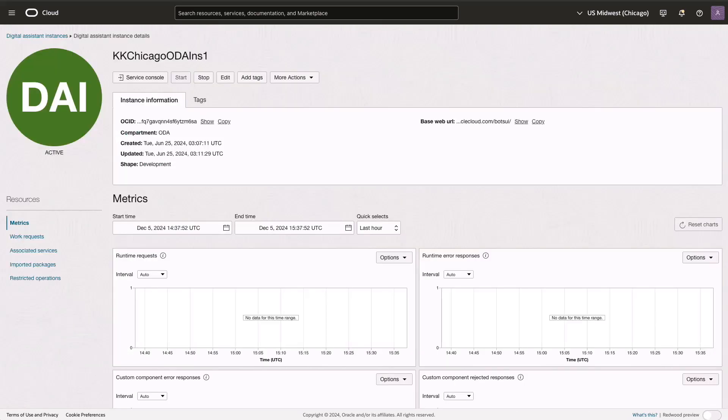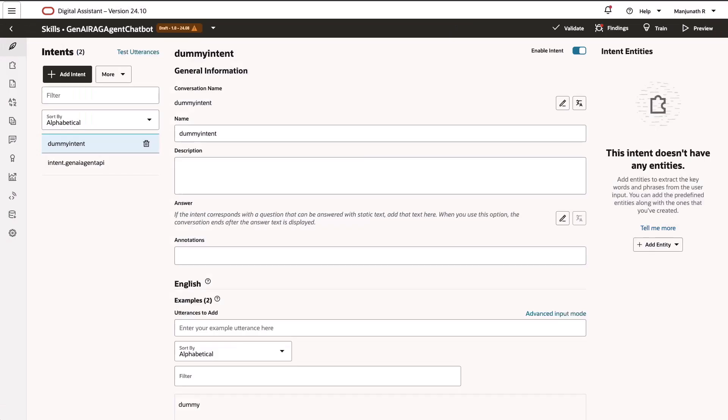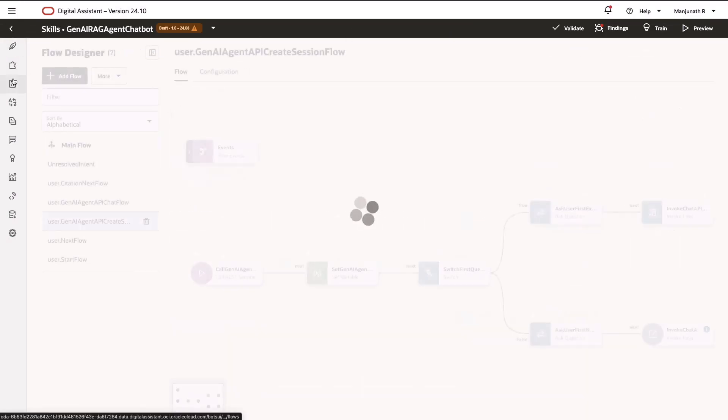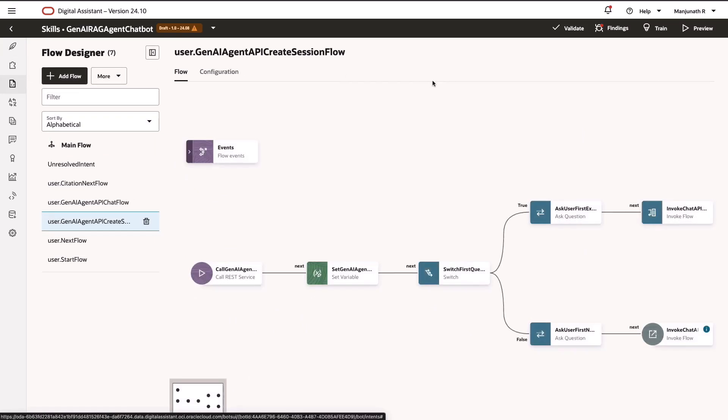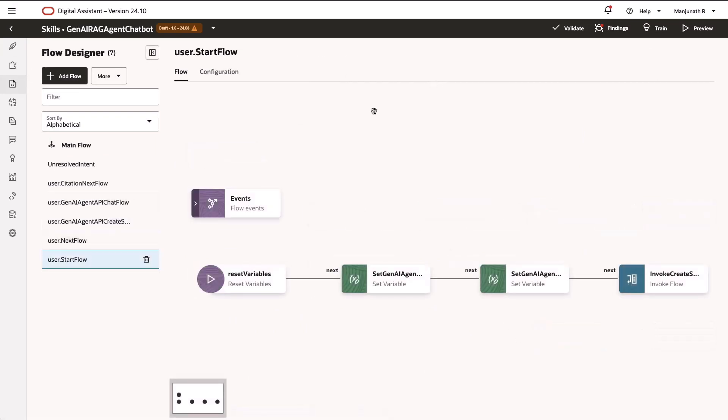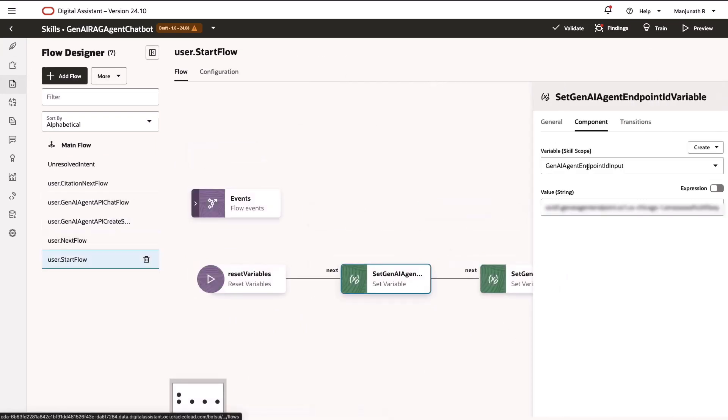To enhance these capabilities further, we'll incorporate Oracle Digital Assistant. We'll create an Oracle Digital Assistant instance and import the relevant skill set.